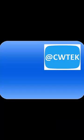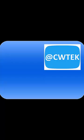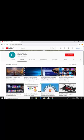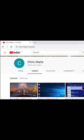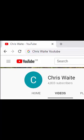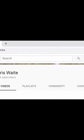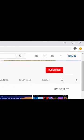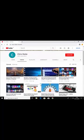You can follow me on Twitter at CW Tech — that's @CWTech on Twitter. Don't forget to check out my other videos on my YouTube channel; just Google Chris Waite YouTube. And don't forget to like and subscribe to my YouTube channel. Thank you for your support.